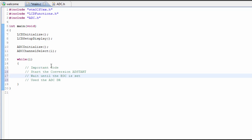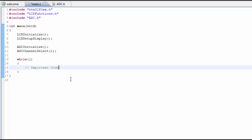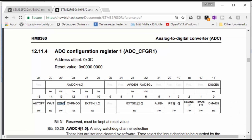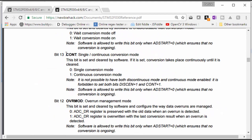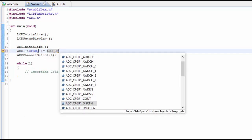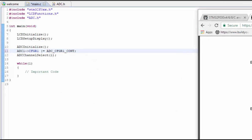So instead of doing single conversion mode, let's go ahead and make it continuous conversion mode, so it will always do it by itself internally and always convert without us having to poll it. To do that, we need to access the ADC configuration register and set the CONT bit. We didn't set the CONT bit before, so it automatically went to single conversion mode. In this case, we want to put it into continuous conversion mode by typing ADC1, accessing the configuration register, and setting the bit for continuous conversion mode. Now we need to enable the interrupt.